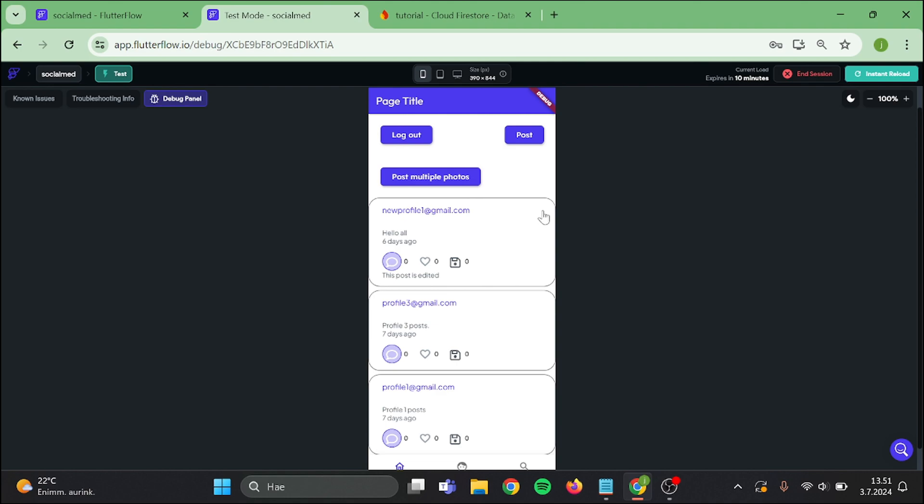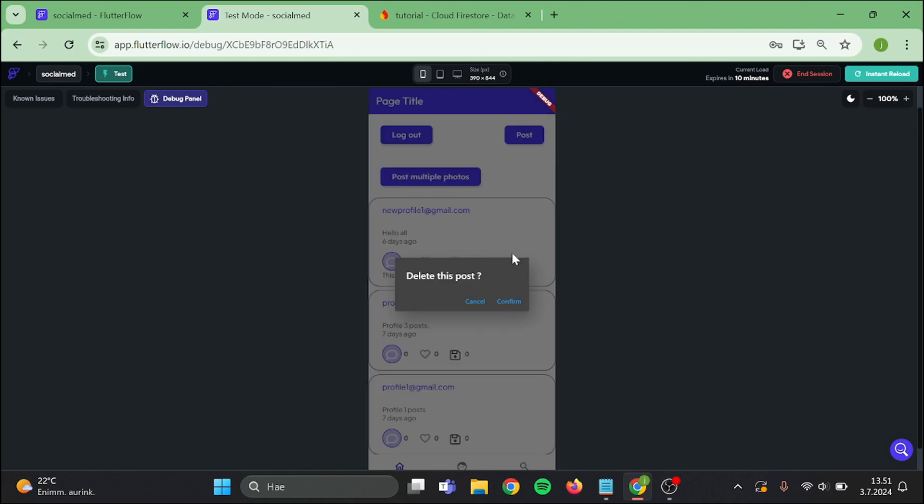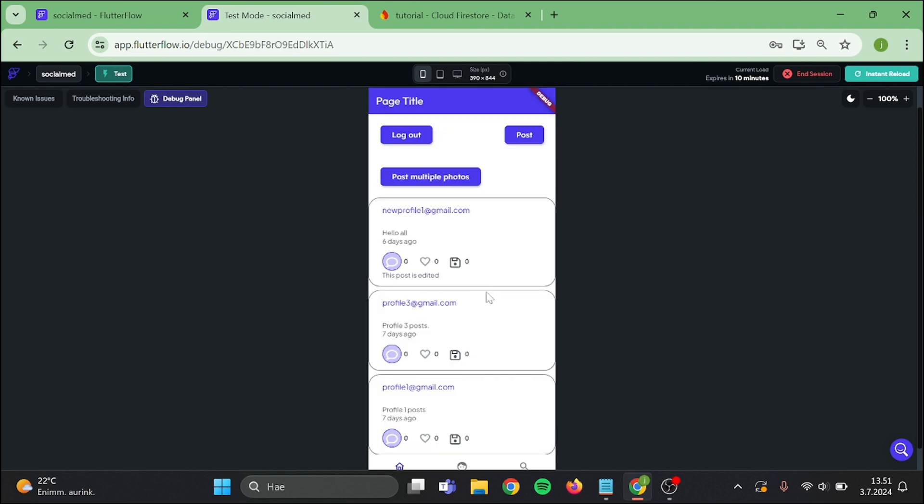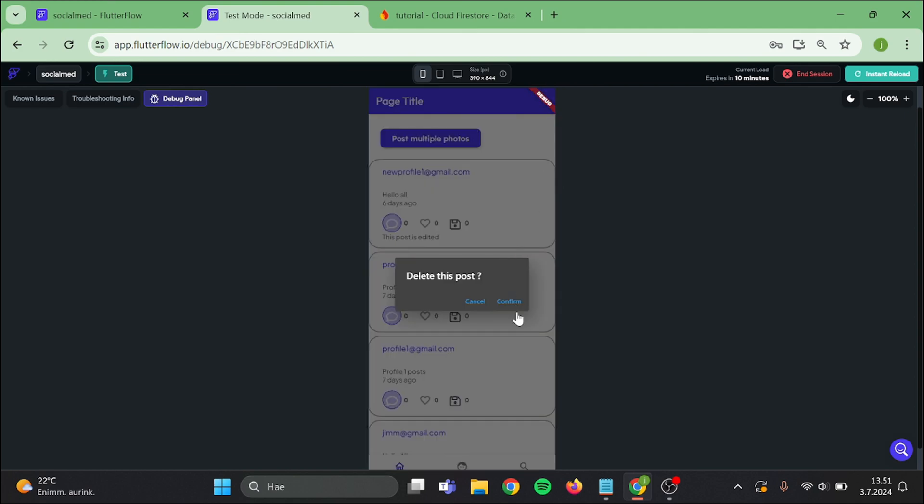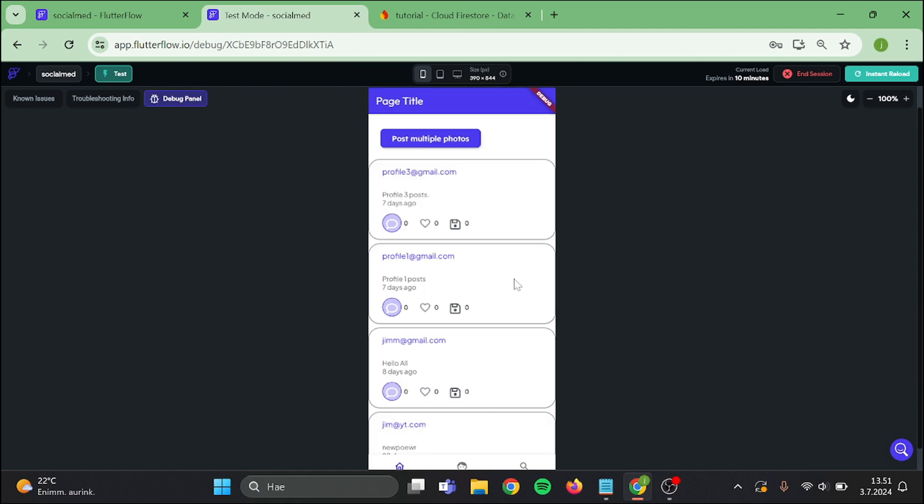Now when I click on delete it shows the confirm dialog. Let's delete this post and it works perfectly.